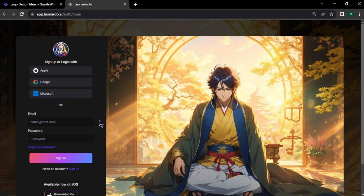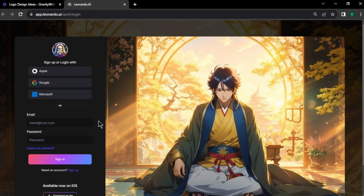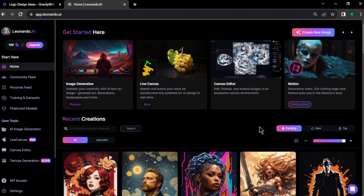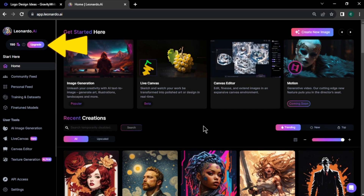Click the link in the description and you will come to the Leonardo AI page. Sign up to Leonardo using your email or Google account. In Leonardo AI, you will get 150 credits to generate images and your credits will reload automatically in 24 hours.